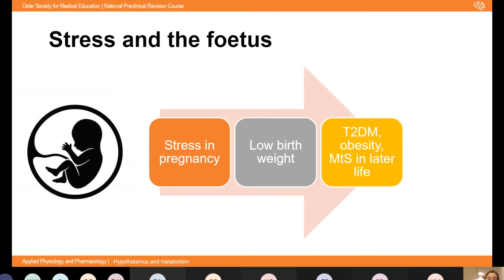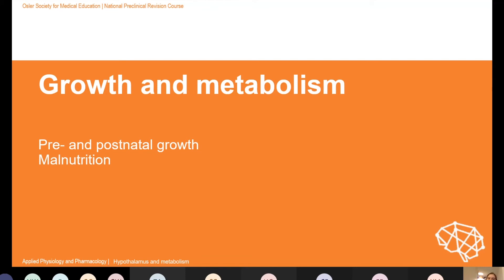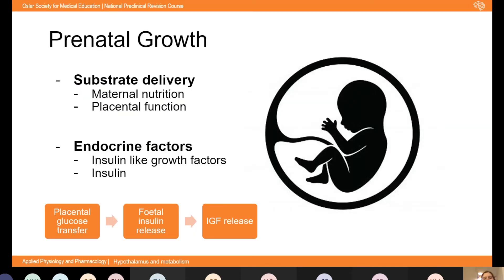Having discussed low birth weight we turn briefly to growth and metabolism — how the fetus grows, determinants of postnatal growth, and consequences of malnutrition. The most important determinant of prenatal growth is substrate delivery from the mother, encompassing maternal nutrition, placental function, and factors like stress, smoking, hypertension, and disease. The key hormones of prenatal growth are insulin-like growth factors, produced mostly in the fetal liver and placenta, important for organ differentiation and nutrient partitioning.